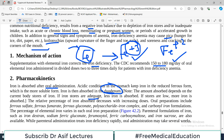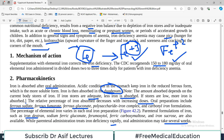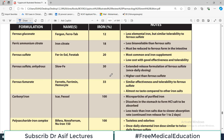If iron stores are adequate, less iron is absorbed — if you don't need iron, less will be absorbed. If iron stores are low, more iron is absorbed. The relative percentage of iron absorbed decreases with increasing dose. Oral preparations include ferrous sulfate, ferrous fumarate, and ferrous gluconate. There are also parenteral formulations such as iron dextran and sodium ferric gluconate, which can be given intravenously. While parenteral administration treats iron deficiency very rapidly, oral administration may take several weeks.